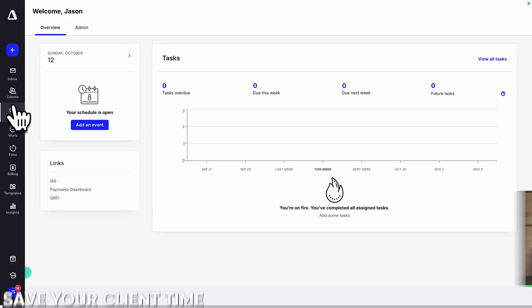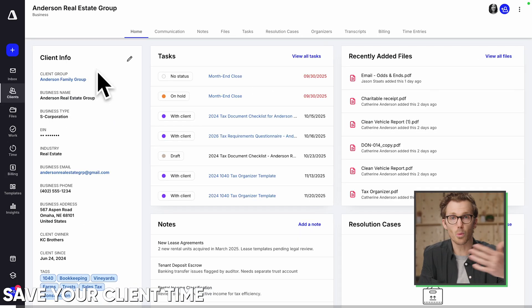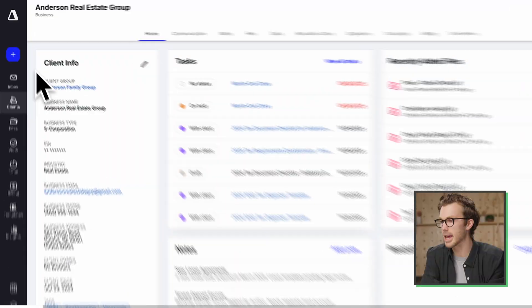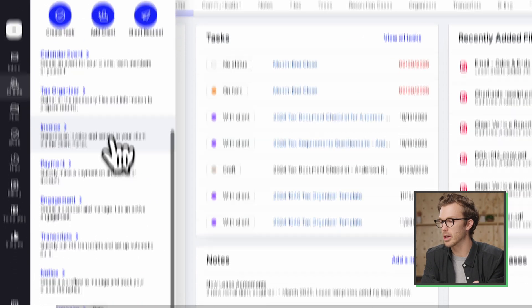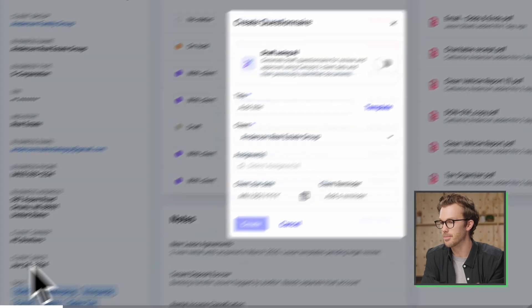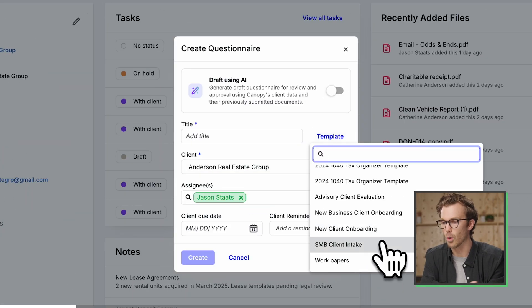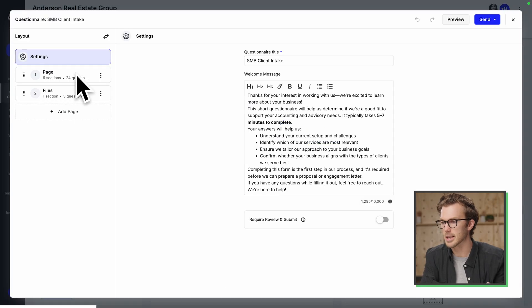I'm going to hop into a business client here. Say we're starting to work with this new client. We want to push them this onboarding questionnaire. In Canopy, I'm just going to come up here to plus, scroll down to questionnaires, and I'm going to grab my template for new SMB clients. I'm just going to hit create.